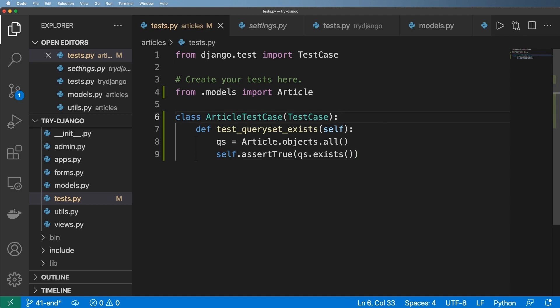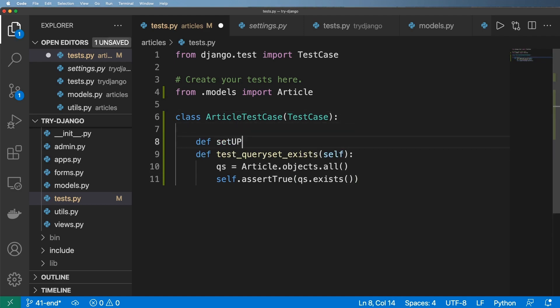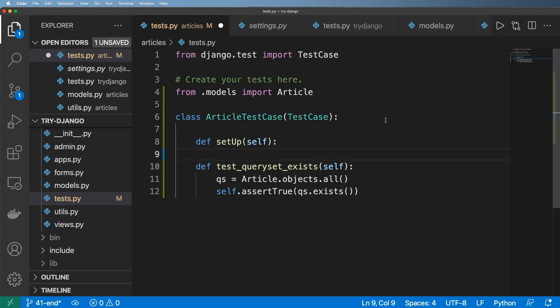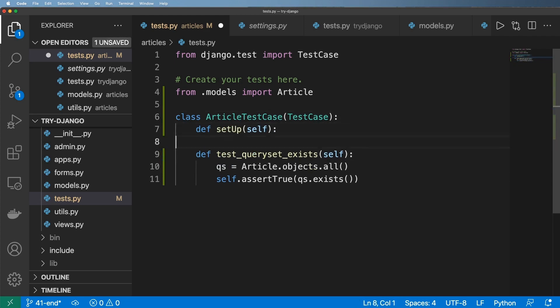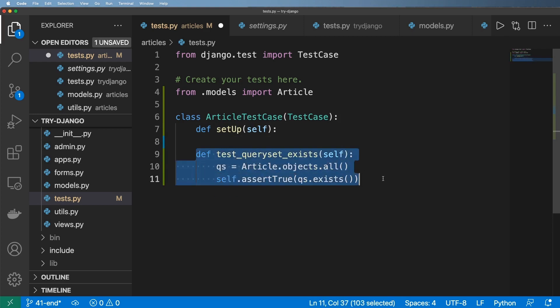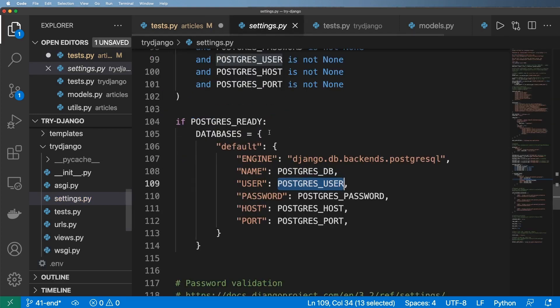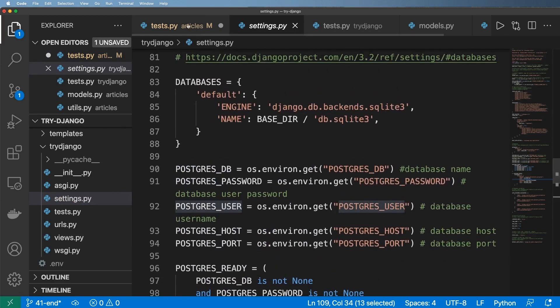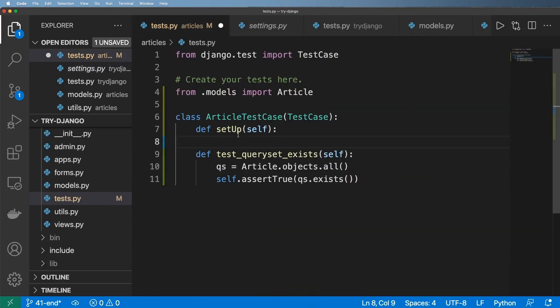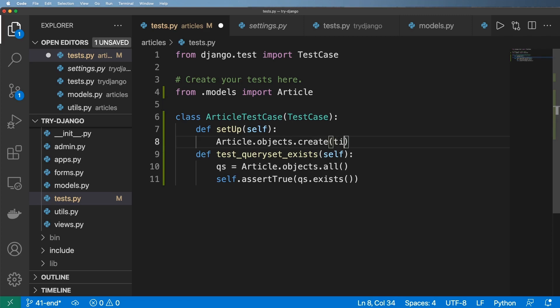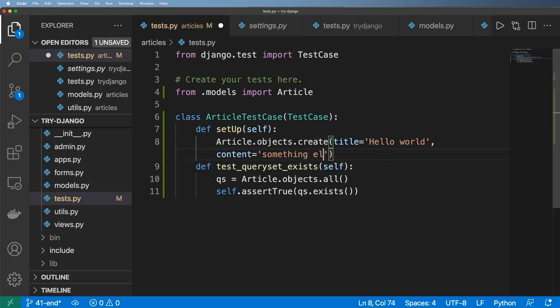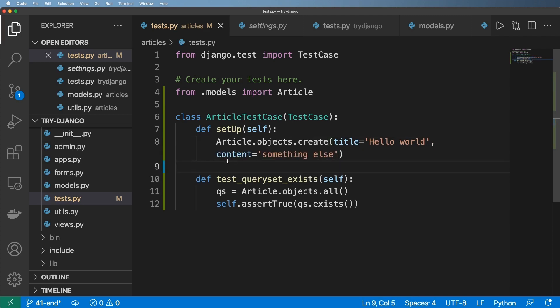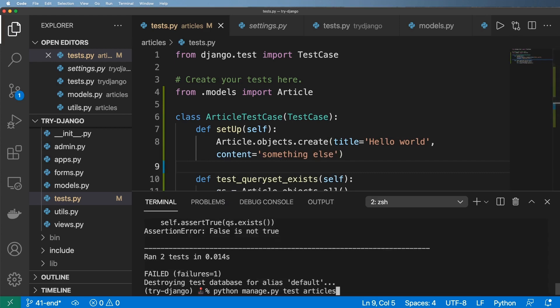So that means that I actually have to define setup and you have to write it just like that. And what this function is going to do, or this method, is actually allow you to create entries into the test database. So you're actually not going to be testing the production database or really any main Django database. You're testing a test database. So in here then I would have to do article objects that create. And let's say, for instance, title is Hello world and content equals to something else. So now I actually should have an item in that test database.